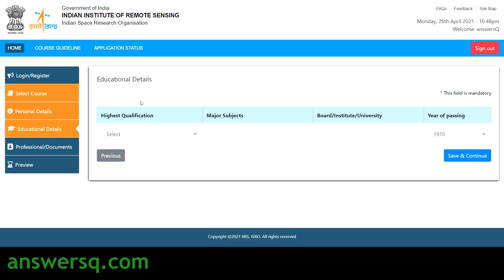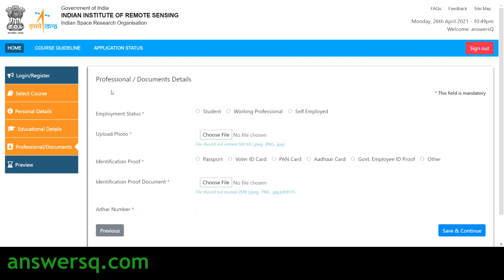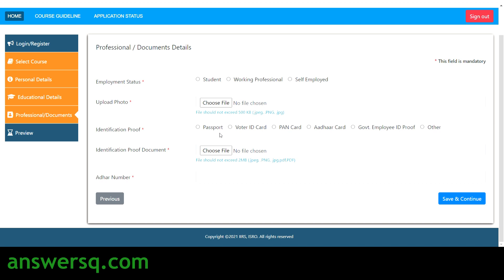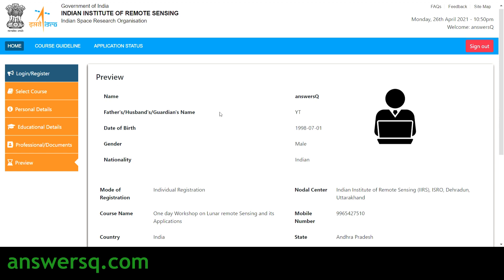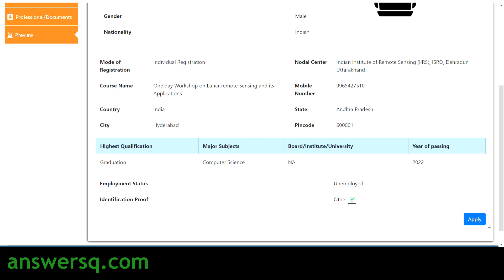Next, provide your educational details — select your highest qualification, major subjects, board or institution or university name, and year of passing, then click save and continue. After that, provide your professional details: whether you are a student, working professional, or self-employed. Upload your photo, identification proof document, and provide any other required number, then click save and continue. In the preview section, check all your details and click the apply button.